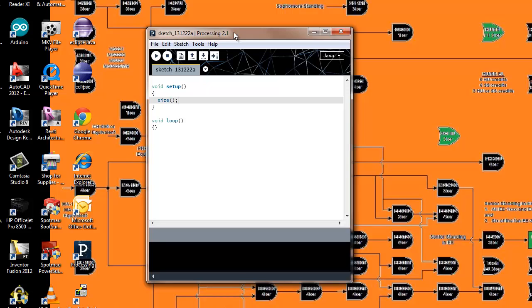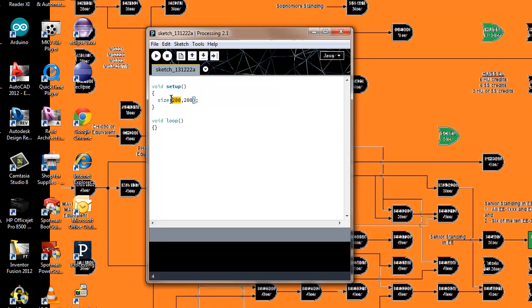The size command sets the size of the window. I set it to 200 pixels by 200 pixels. This is the pixel width of the window and this is the height. I believe this is the width and this is the height. So if I run this code...